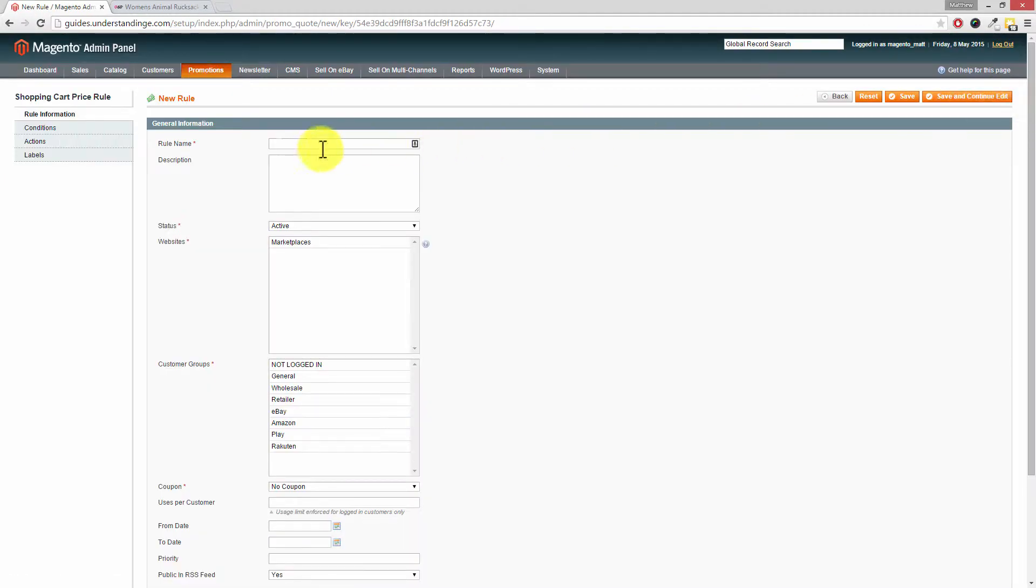Now we need to name our rule and that's a big tip so that when you come back in here later on and you've got other promotions going on you know what that rule is doing. So in this case I'm going to call this free shipping.